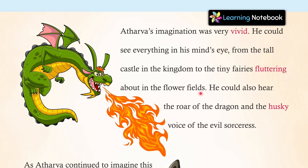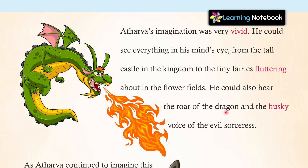He could also hear the roar of the dragon and the husky voice of the evil sorceress. So in these lines, friends, we know that Atharv's imagination was so vivid and powerful that he could both see and hear everything clearly.